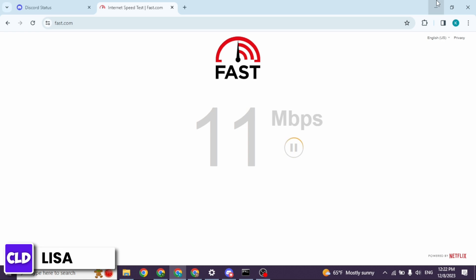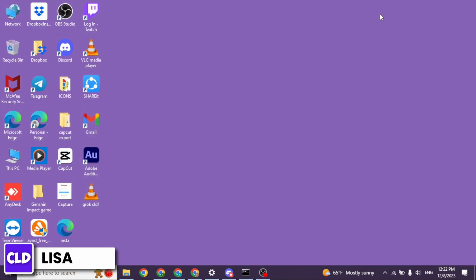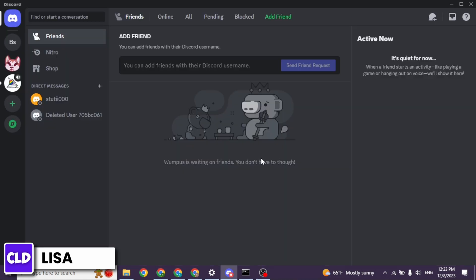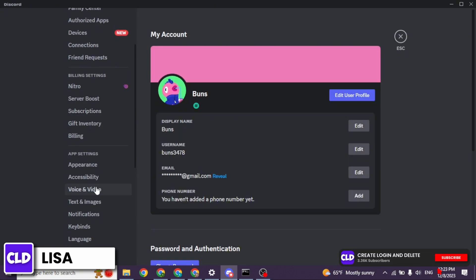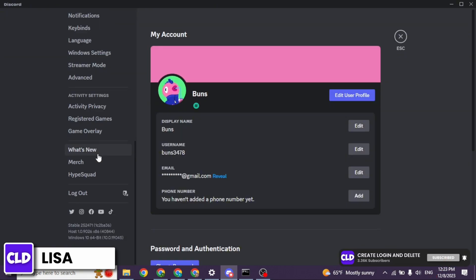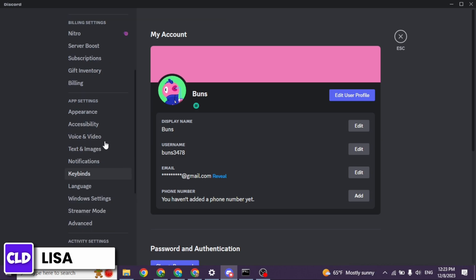Heading towards the solution, open your Discord app. At the bottom left corner, you will find the settings icon. Click on it. Now over here, you will find different options. Scroll down and head towards the option of voice and video. Open it.